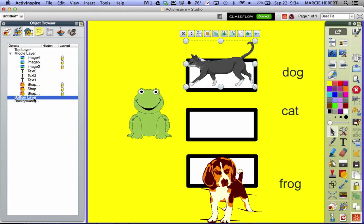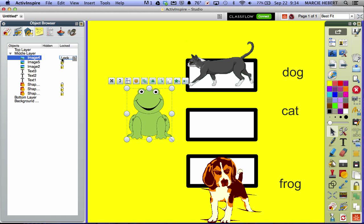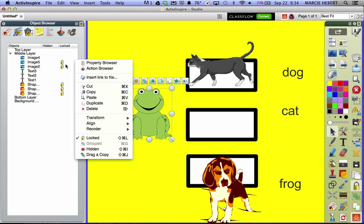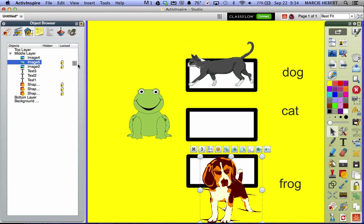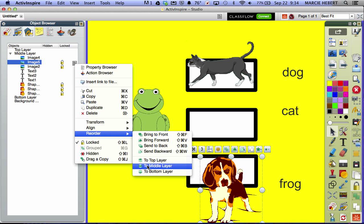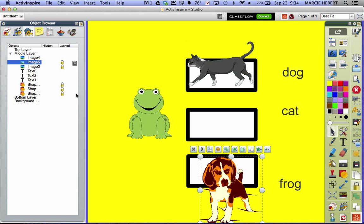Usually you'll move things into the bottom layer. Most things don't default there, but you could move them there so they're below everything else. Something you always want to stay behind would be the only thing I'd move into the bottom layer. While you're in the Object Browser, if you click on something, you can also double-click to change between locked and unlocked right there. INSPIRE is like a lot of programs where there's more than one way to do something — you have the property browser too, which pops up when you click an image so you can rearrange there as well.